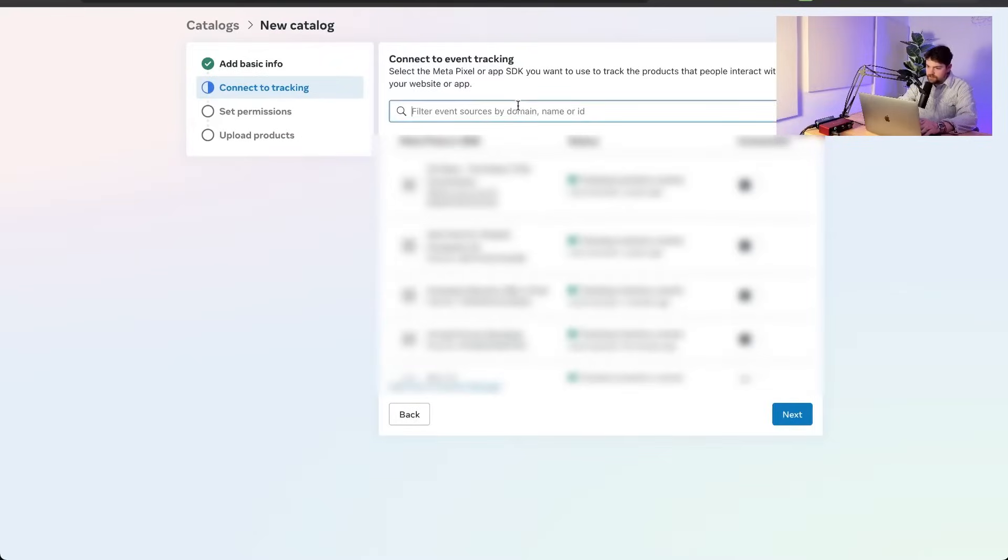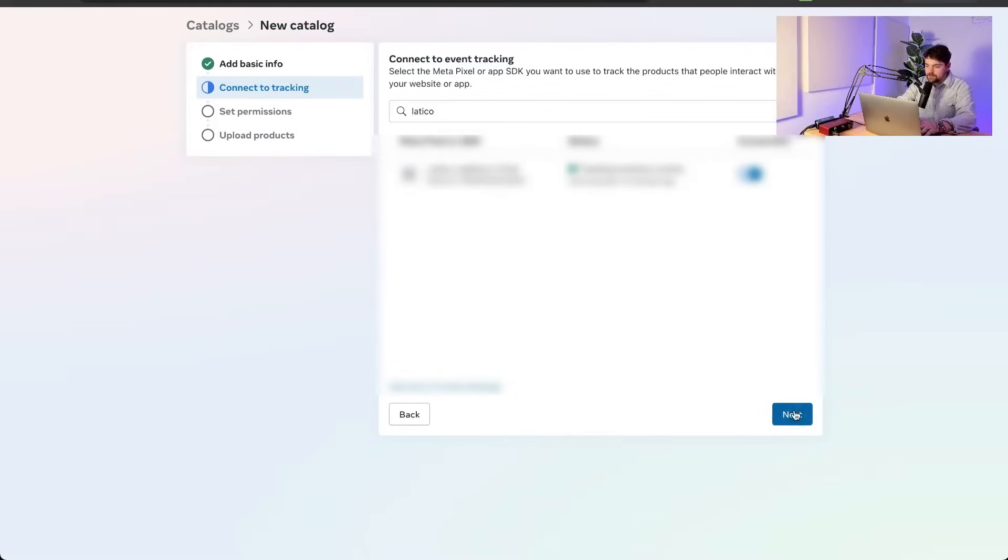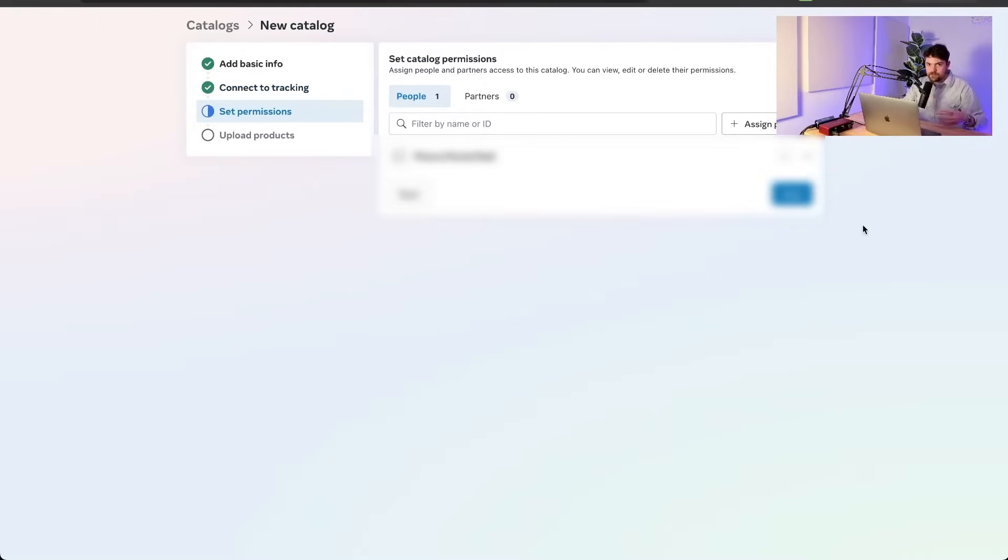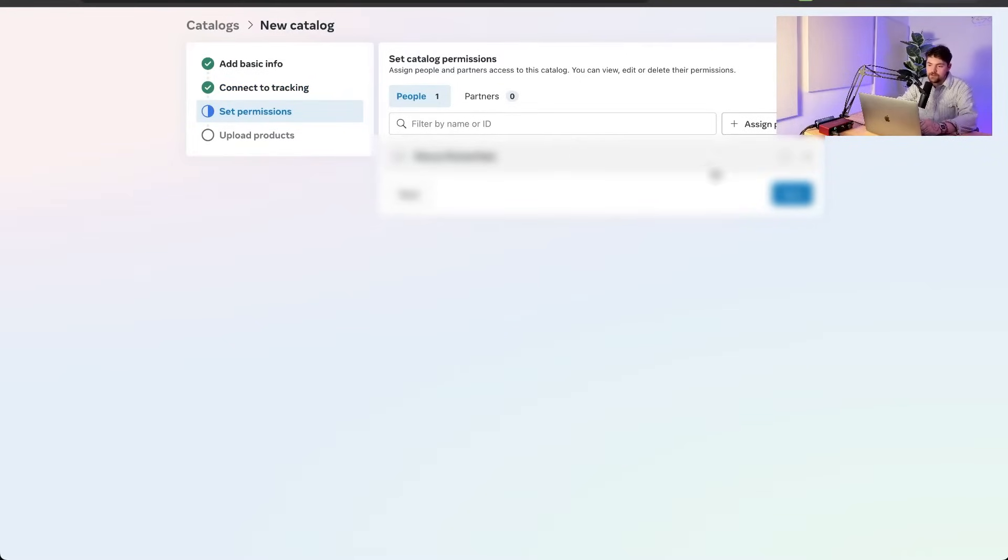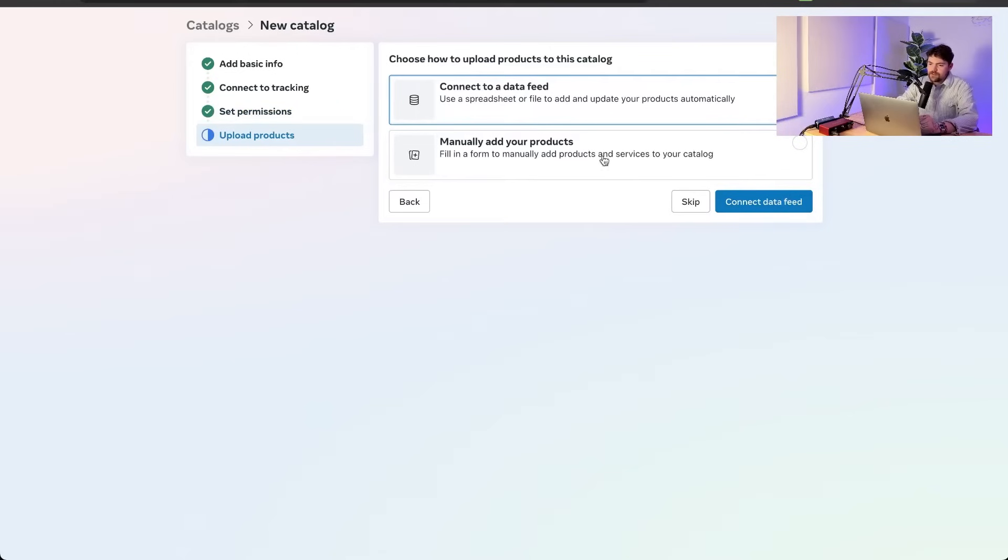Then it wants us to connect to tracking. I'm going to blur all this out, but you just need to pick your pixel because the pixel is going to communicate with what people are buying in your store with this catalog so that meta has a sense for who's buying what and looking at what. Then it's going to tell us to upload products. We're going to connect to a feed like I just said.